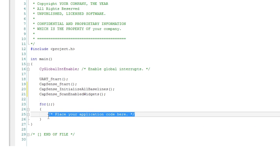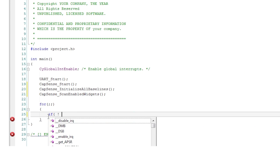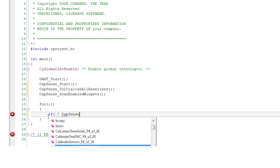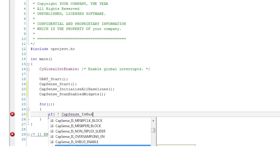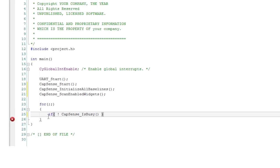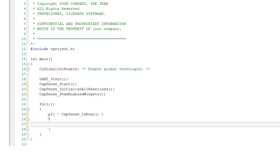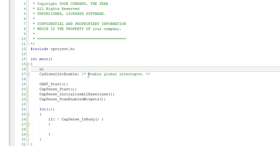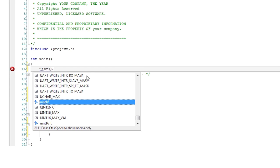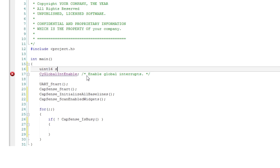In your code you must only read the scanning results when the scan is complete which you can determine from the is busy function. In the main loop check if CapSense is busy. If it's not that means the scan is complete so you can act on the results.